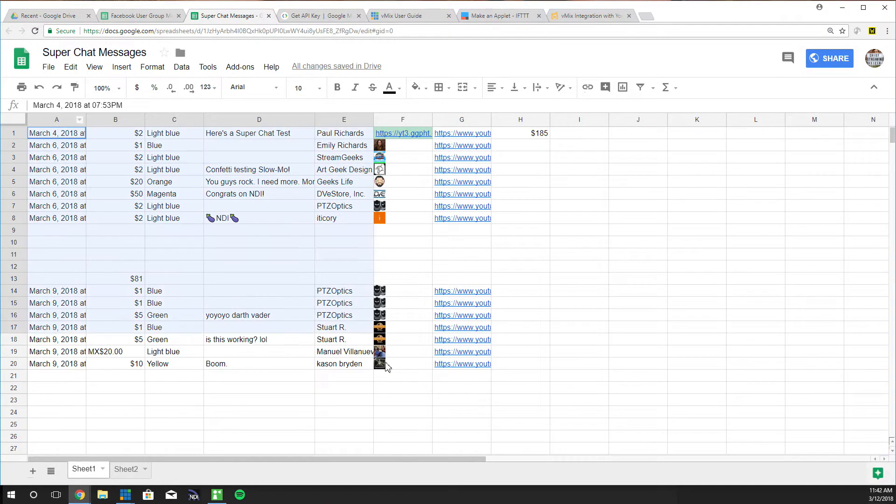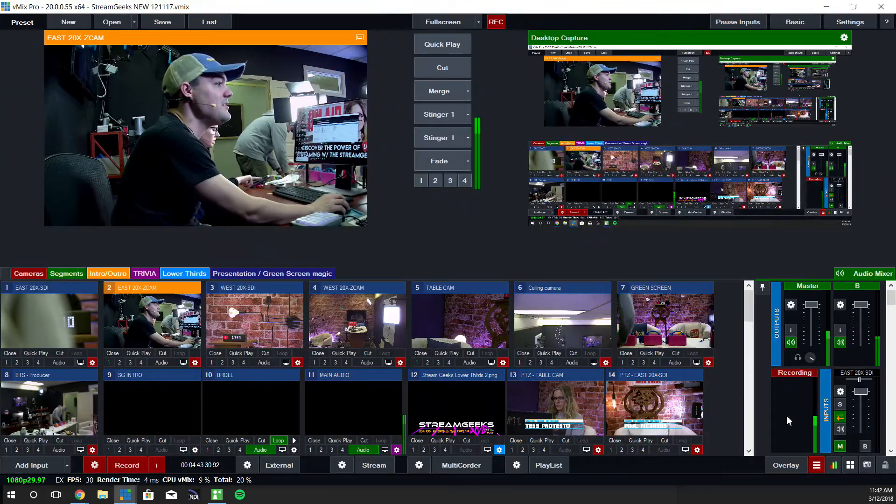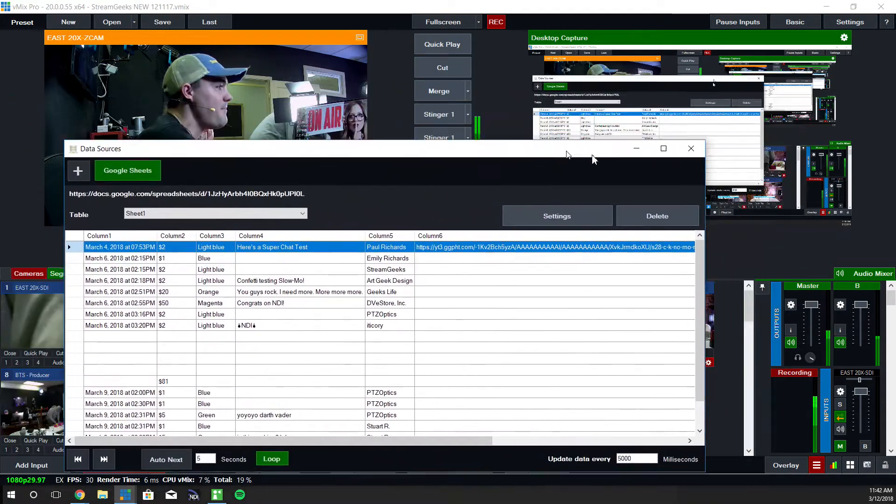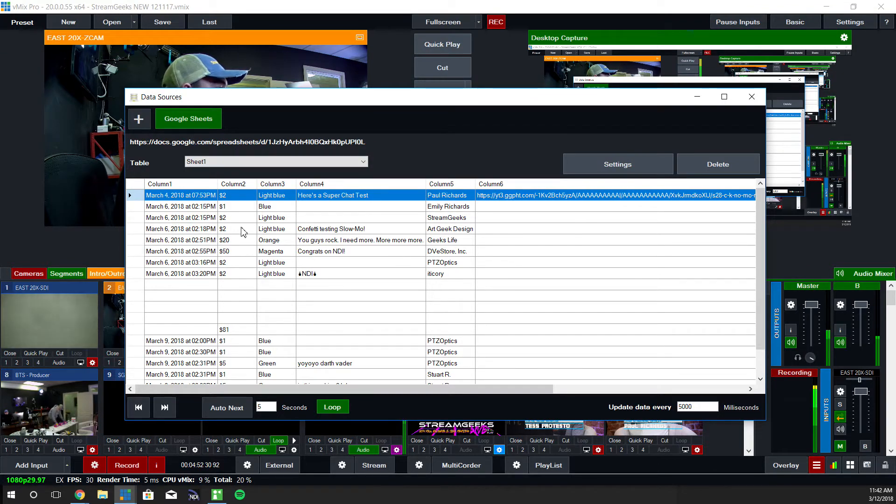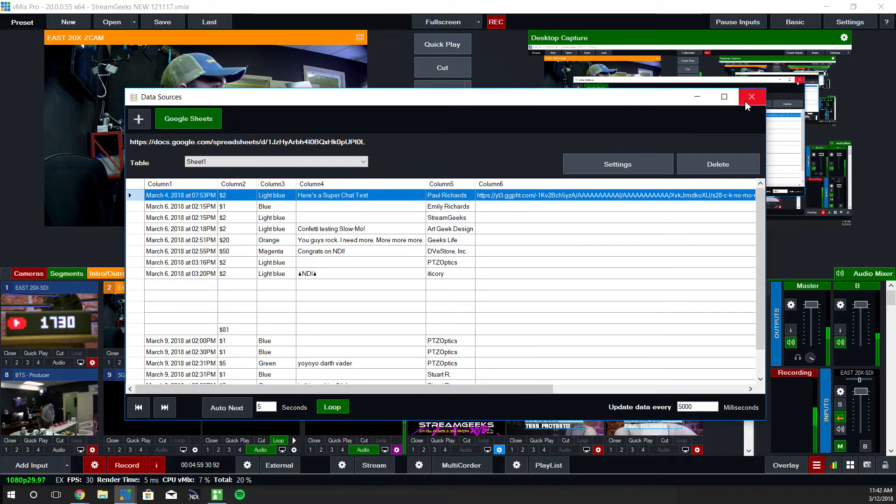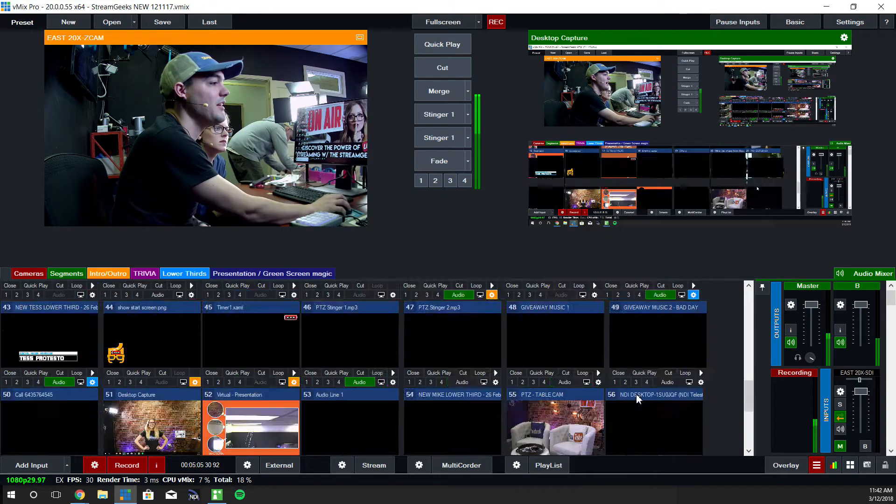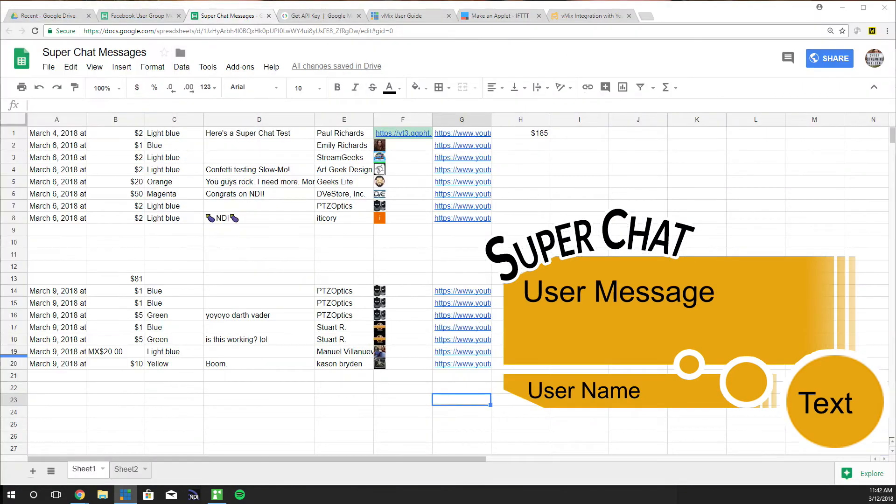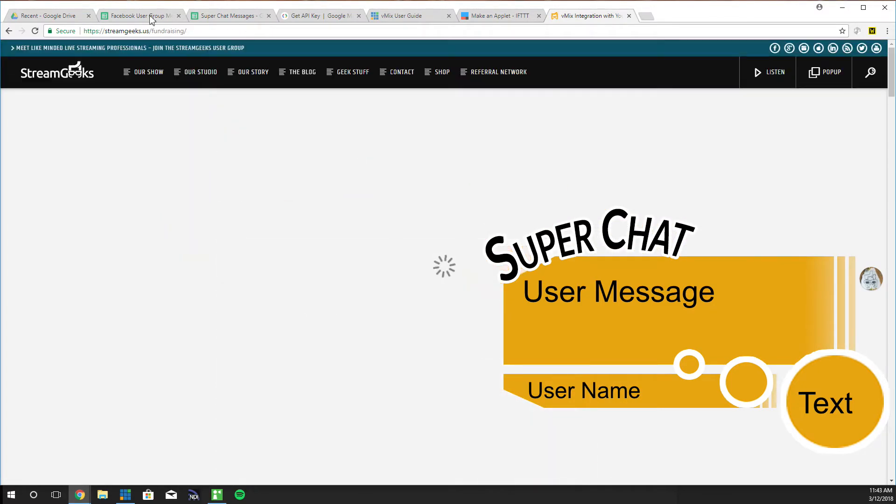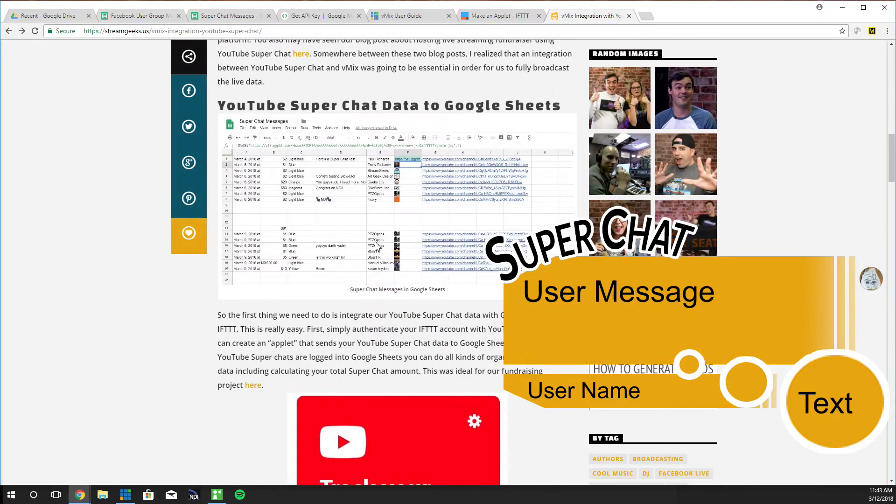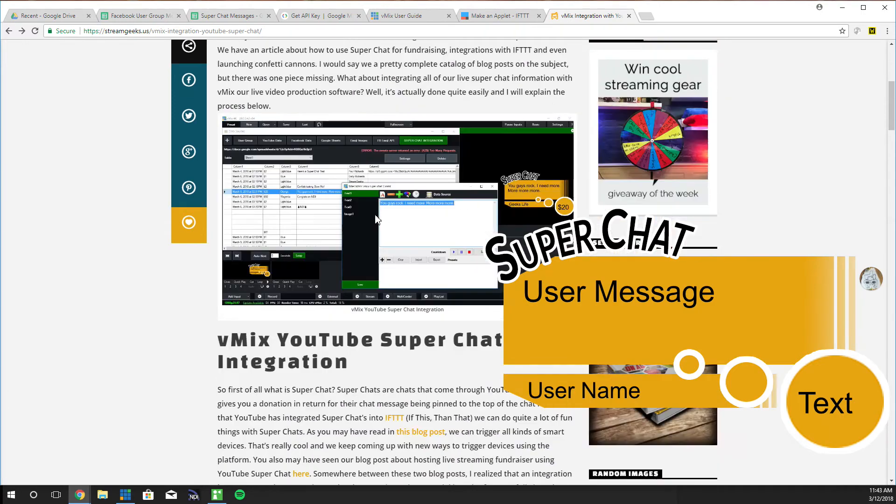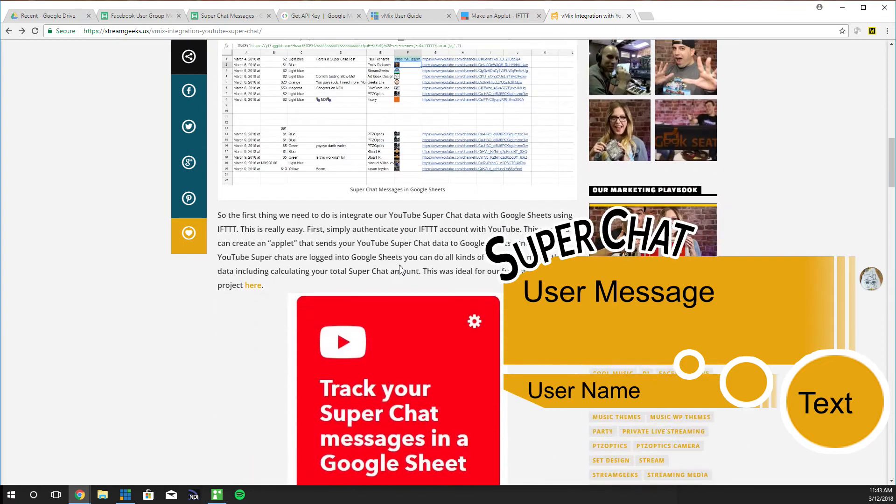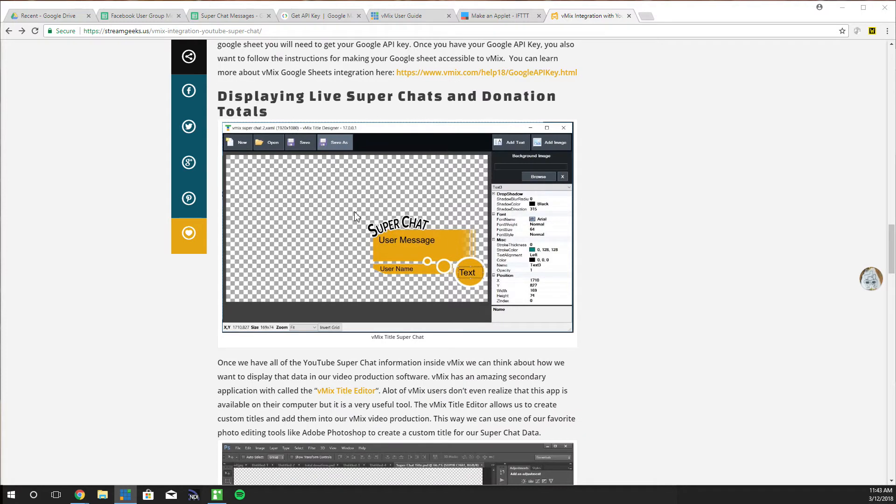So now that we've got all of this information in here we need to use vMix data sources. You can see here in vMix, right down here there's a little thing called data sources. That pulls this up and we've integrated it with our Google Sheet, with that specific Google Sheet that was logging the information from If This Then That. So all of that is now available to us.